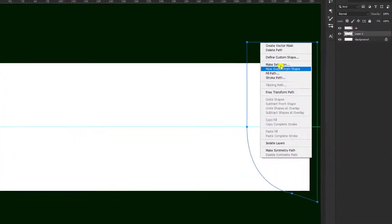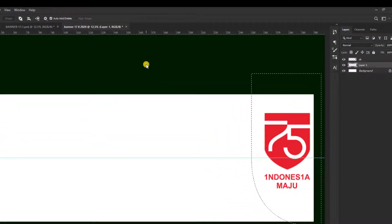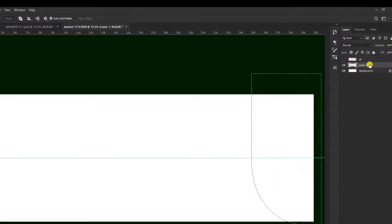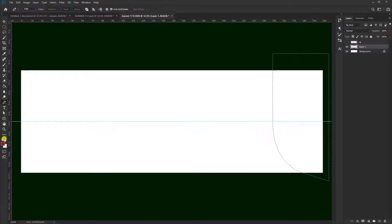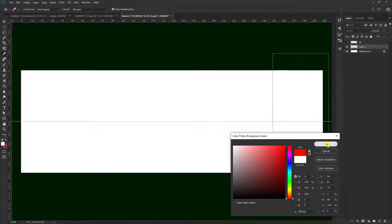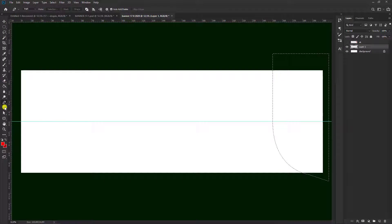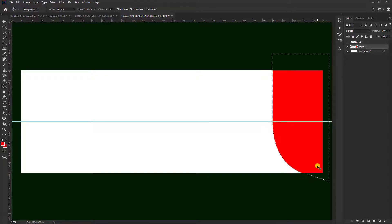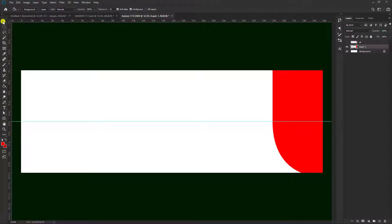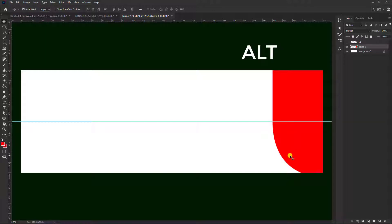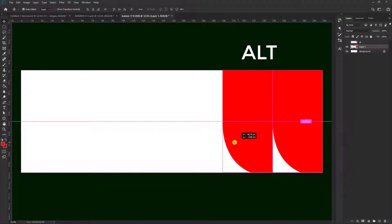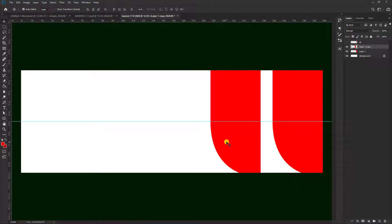Setelah itu kita bisa klik kanan, pilih Make Selection untuk kita warnai. Setelah garisnya berubah, yang logo ini kita hidden dulu. Kemudian kita bisa kasih warna merah, kemudian pilih Paint Bucket Tool. Kita catkan di sini, kemudian Ctrl+D untuk menghilangkan garis yang berjalan tersebut. Kemudian pilih Move Tool lagi, kita duplikat warna merah ini dengan cara tekan Alt, lalu kita geser.